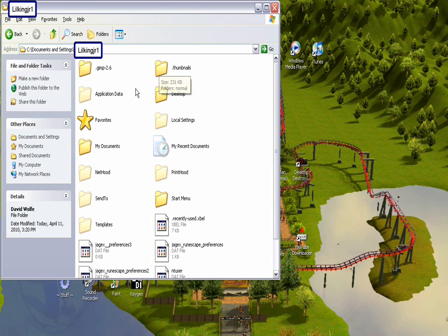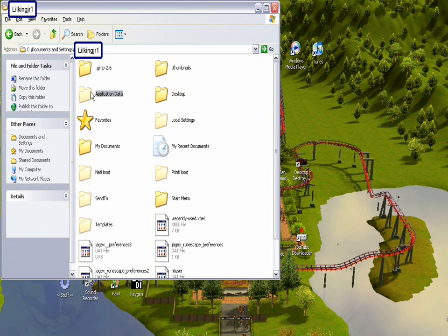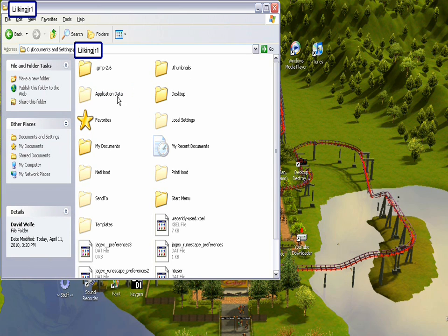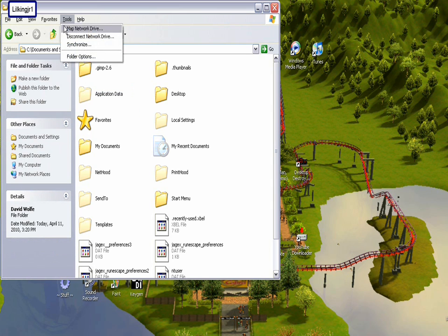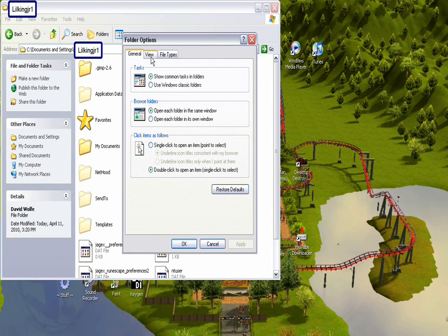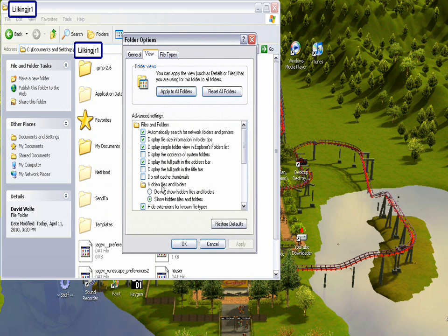And then you're going to look for Application Data File. Now this file is a hidden file, so it may not show up usually. To show hidden files in this folder, you go to Tools and then Folder Options. Then you go to View, and then you go down here and select Show Hidden Folders and Files.